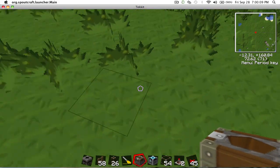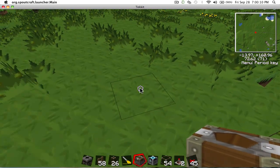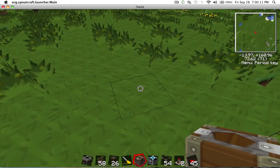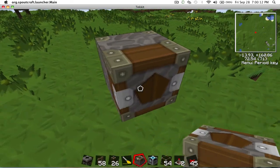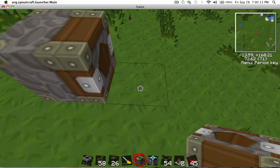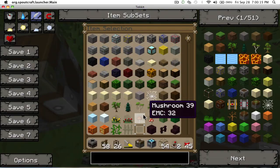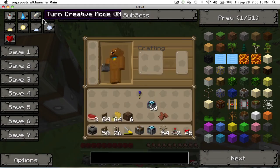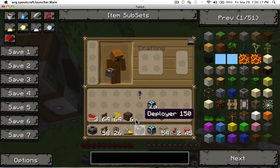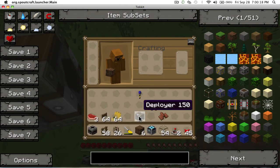So, first of all you're going to place a deployer like that. Like that. Not like anything else, like that.